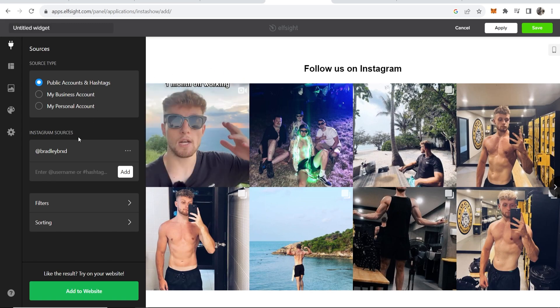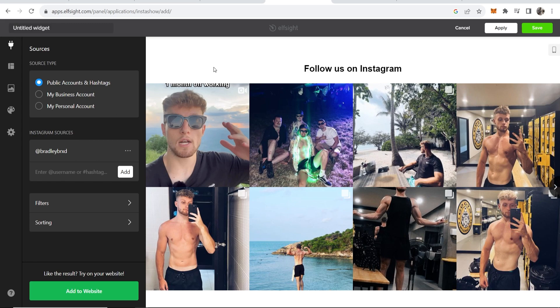Now if you want to follow me, there's my handle. You can follow me to keep updated. By the way, you can customize this. You can go into layout and style and change the colors and things like that.